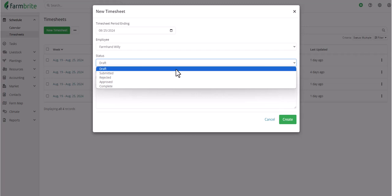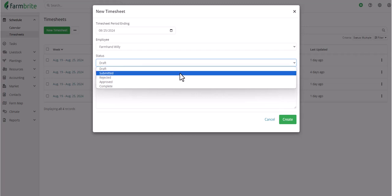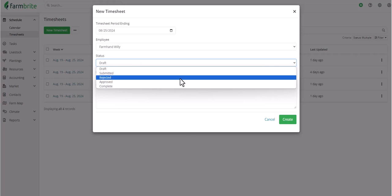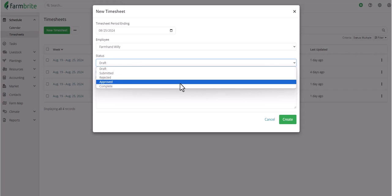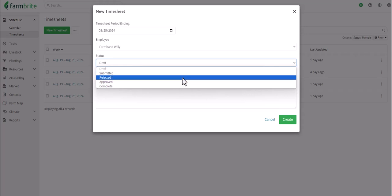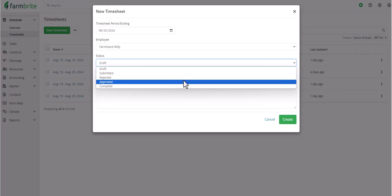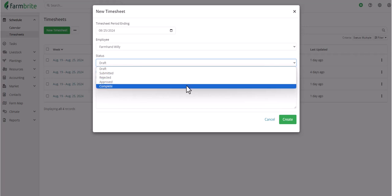Without skipping too far ahead here, employees can submit their hours to their managers to have them reviewed, and then managers can mark the timesheet as rejected or approved to either ask for more information or approve the hours to be sent to payroll. And when the pay period is ended, timesheets might get marked complete to remove them from the default view for your list of timesheets.